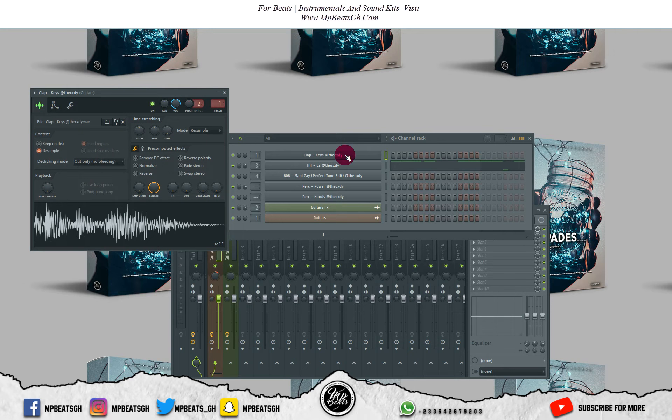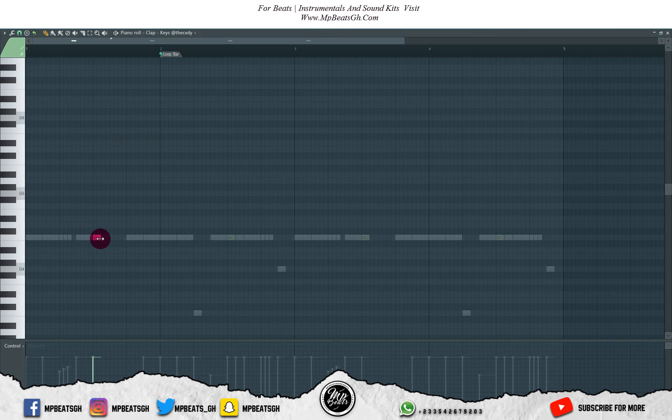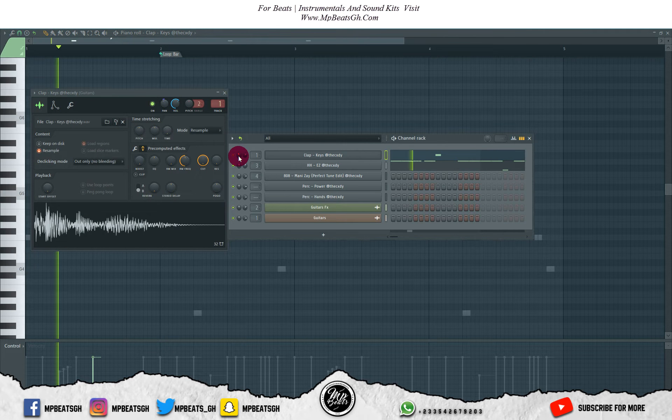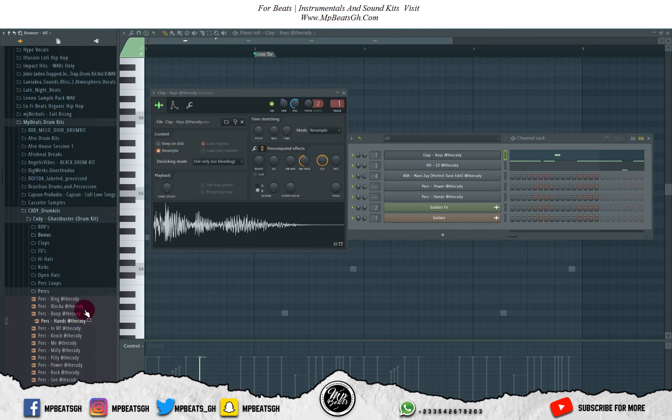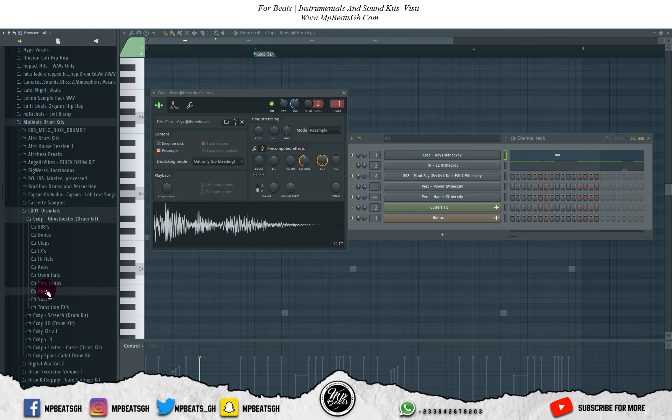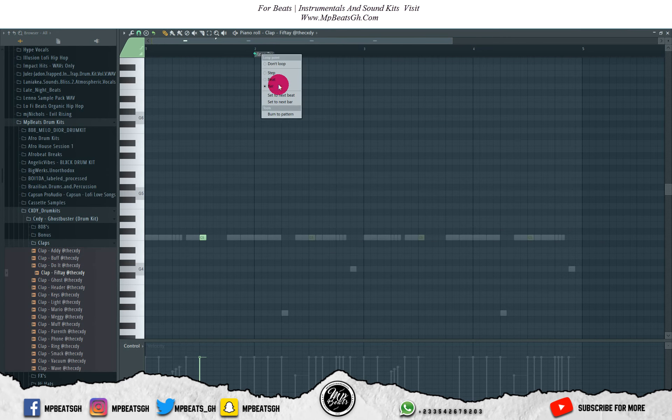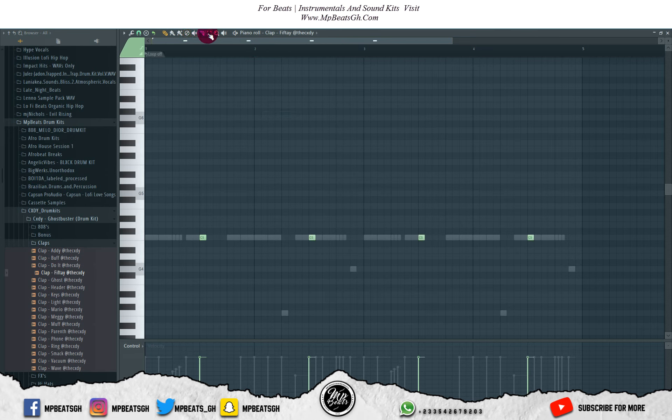Now let's start working on the claps. Sorry, I don't like this clap, let me change it. Okay, let me bend everything to the pattern then we listen to how it sounds.